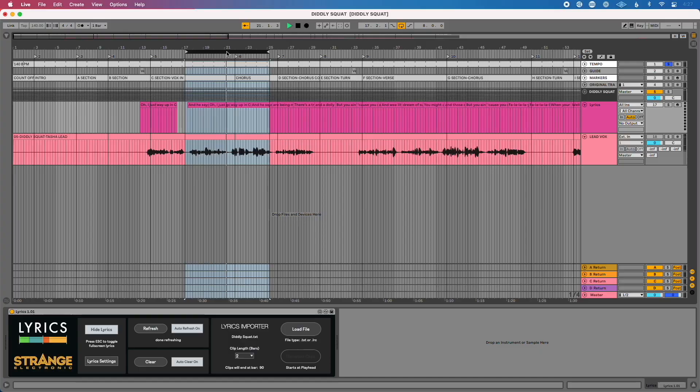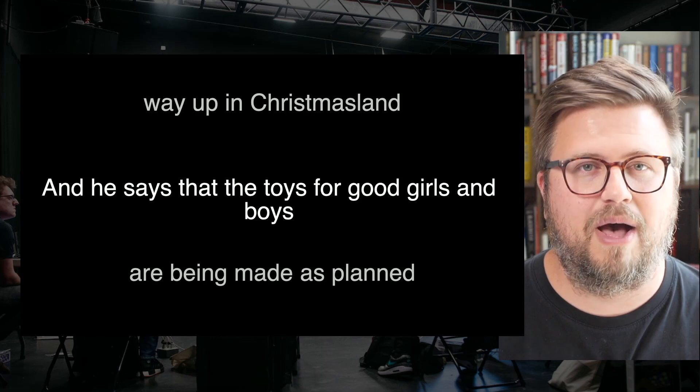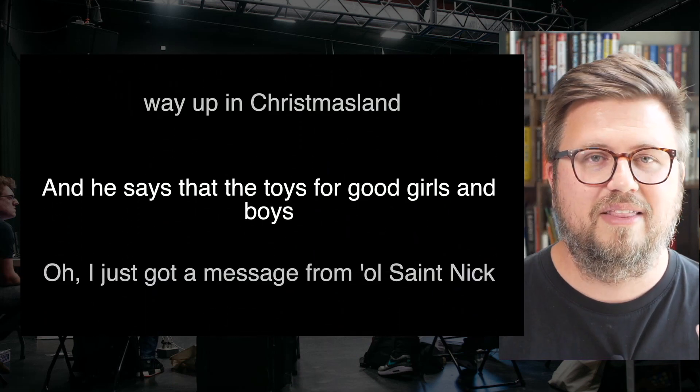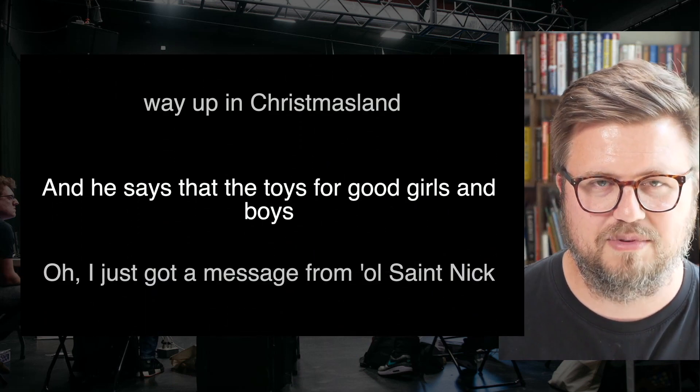Lyrics is a teleprompter video generation app for Ableton Live that's the perfect solution for playback techs running tracks in Ableton Live and wanting to control a teleprompter. No more trying to control a separate computer with a teleprompter app on it. No more trying to pretend to be a video editor to create videos and load those into a teleprompter solution. You can create, control, and do everything directly from Ableton Live.